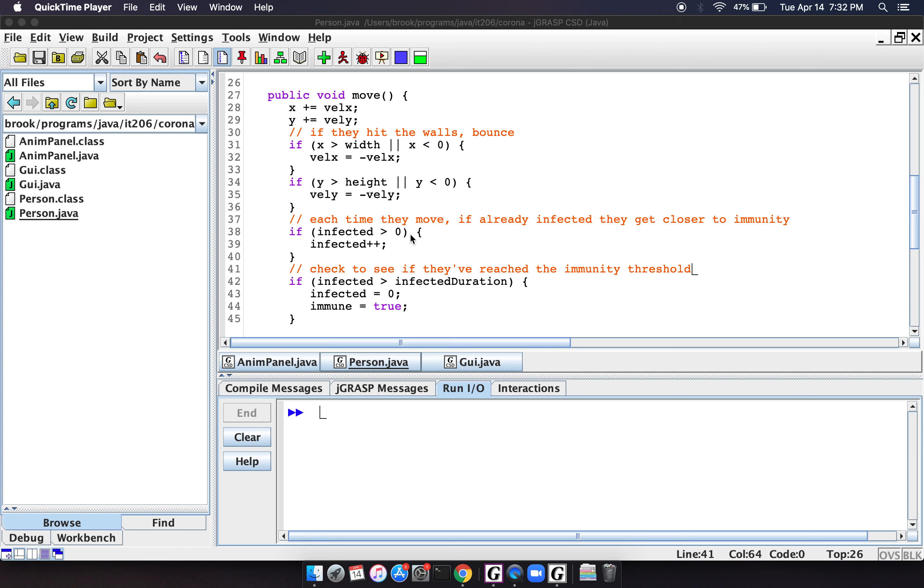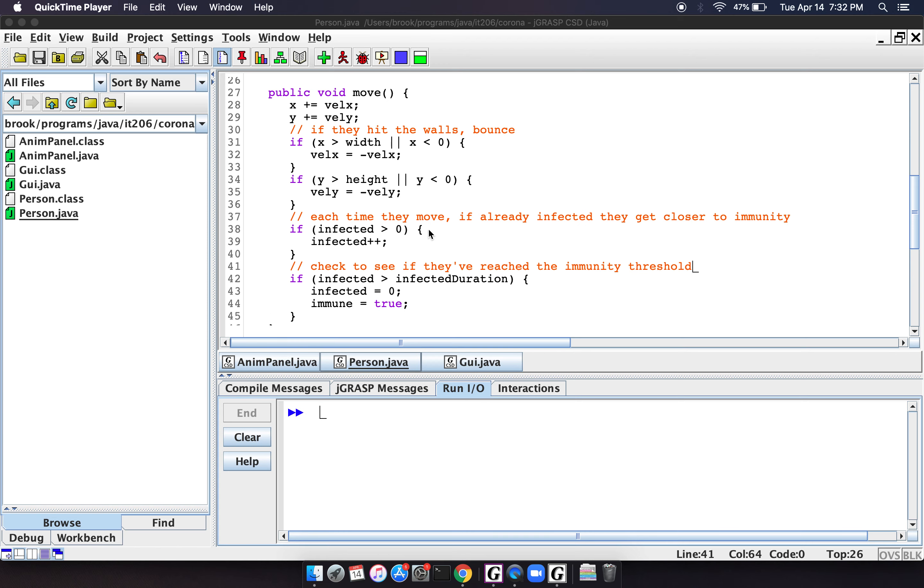And then we also do some checks to see, hey, if they're already infected, each time they move, they get closer to immunity. In other words, their infection number goes up until they reach that threshold. And then if they've reached the threshold, then they are not infected anymore and they become immune.